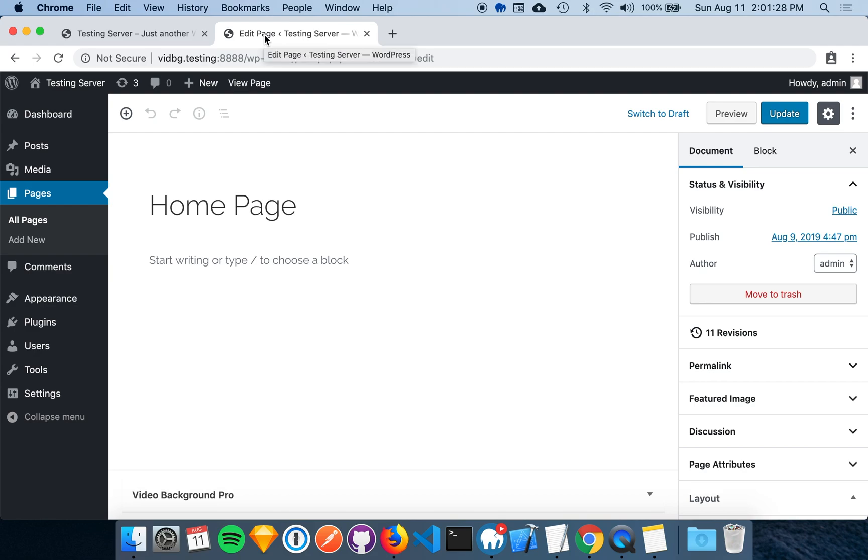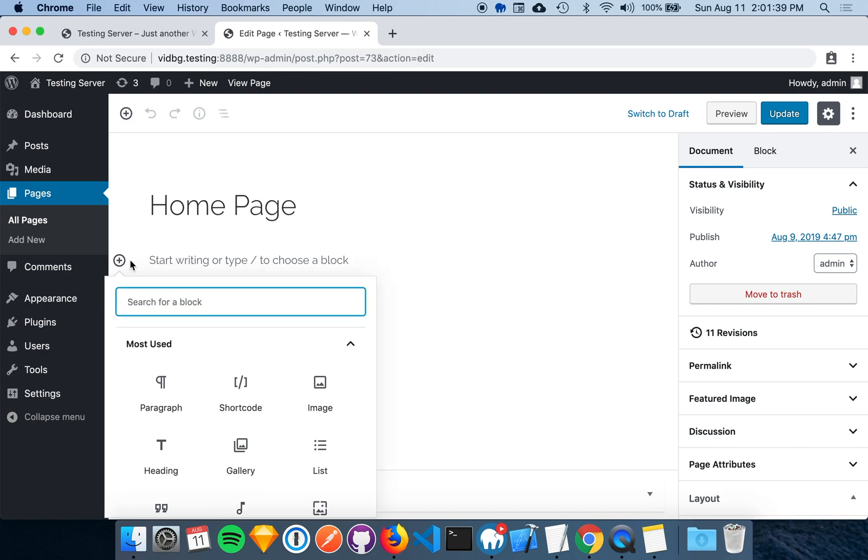Let's start by editing a page in WordPress. In WordPress 5.0, it's very easy to add a shortcode to the Gutenberg editor. First, we will click the plus icon to add a block. Then search for shortcode.